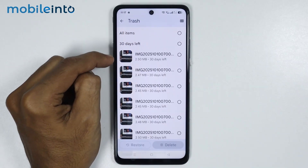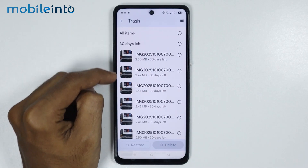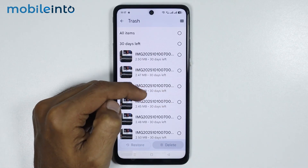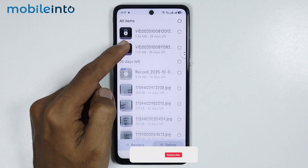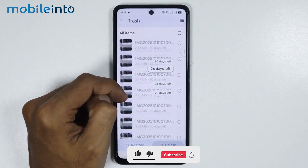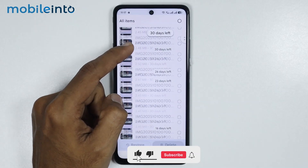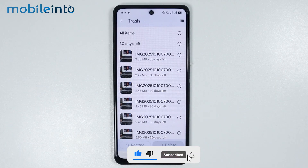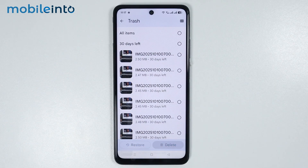And as you can see, this is the recycle bin section in Google Files. From here you will find all the files which you have deleted recently. And this is how you can find the recycle bin on any Oppo phone.